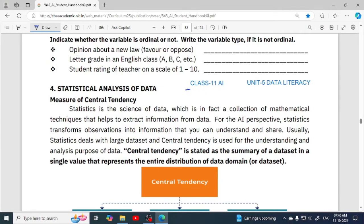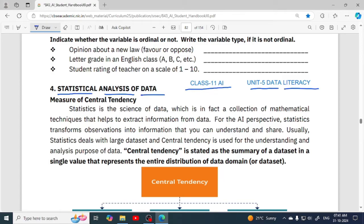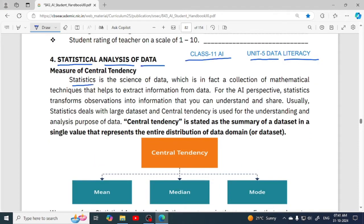Hello everyone, this video is for class 11th AI students and we are going to discuss the topic of statistical analysis of data from the fifth unit, that is Data Literacy. Till now we have seen how we can collect data, what are the sources of collecting data, and how we can explore the data. Now next we are going to check how we can analyze the data. So what is statistics? You must have studied it in your class 10th maths also.